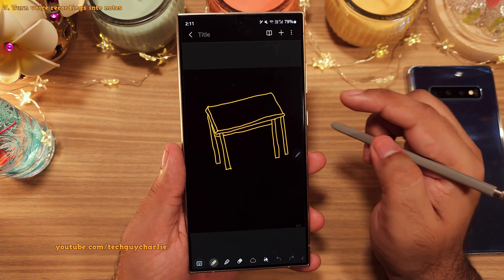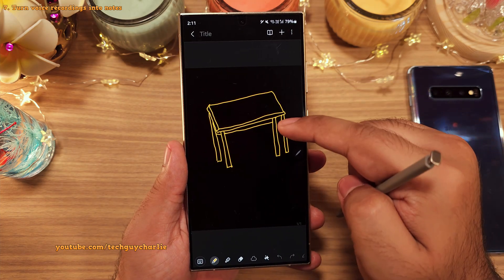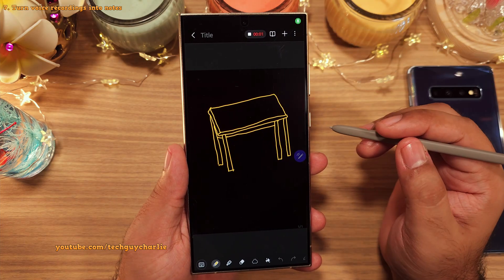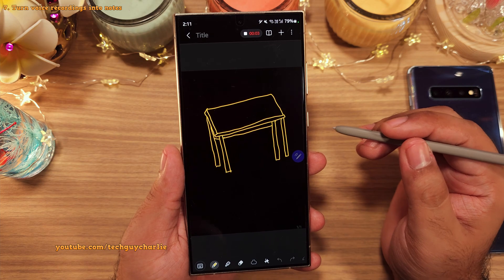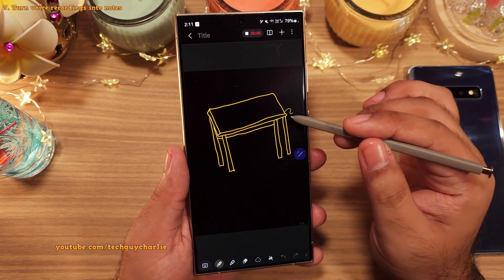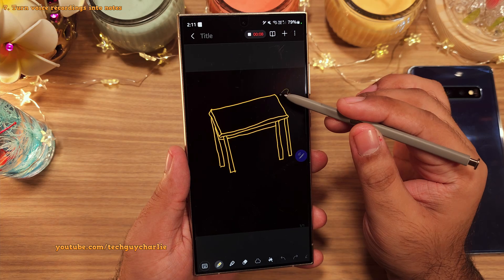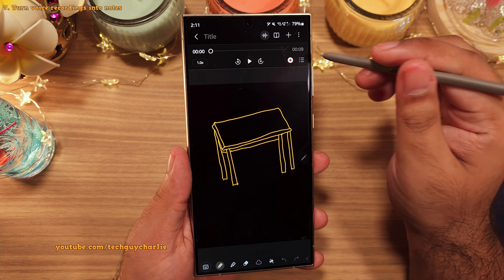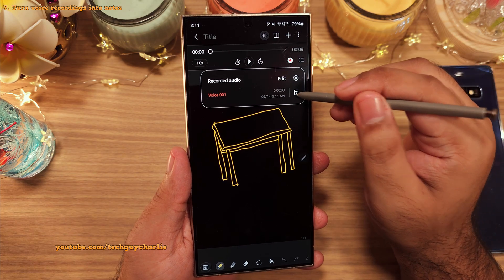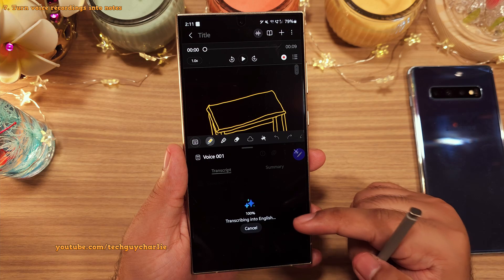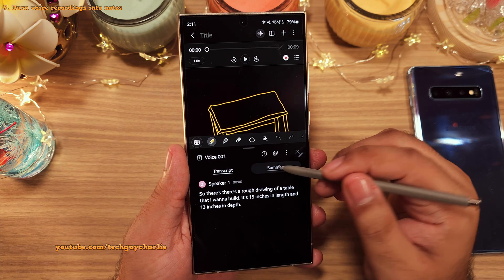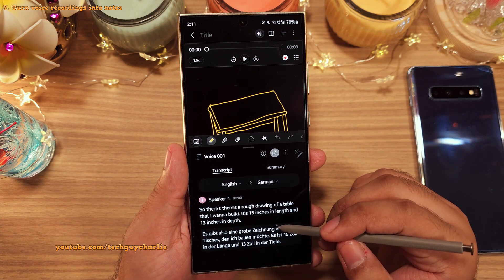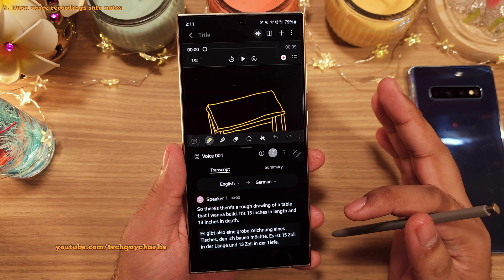You can add a voice recording to your note by tapping on the plus button. What's new is that once you're done recording, you can transcribe your voice note into plain, simple text. The phone will also create a summary if you want and translate the transcribed text into another language. So this feature is pretty awesome.